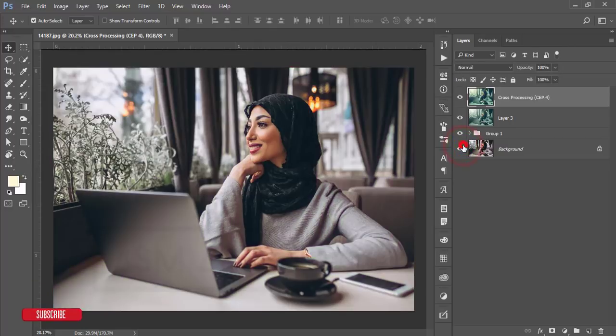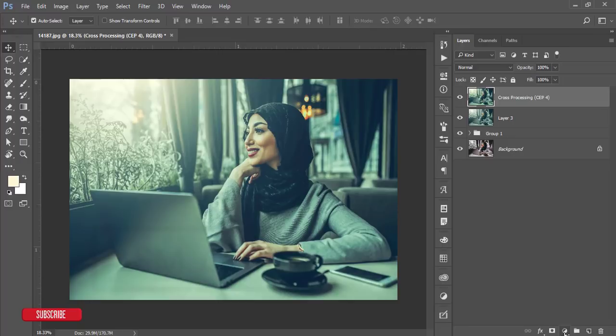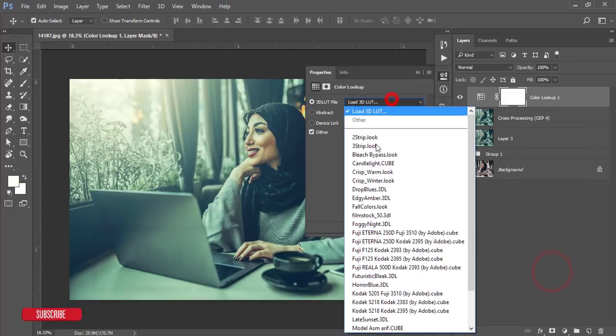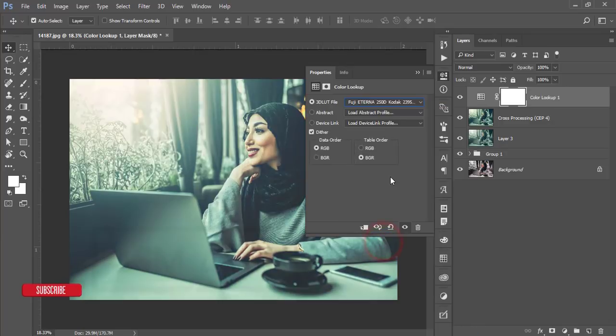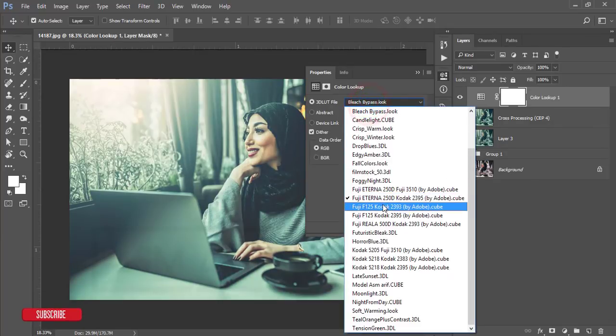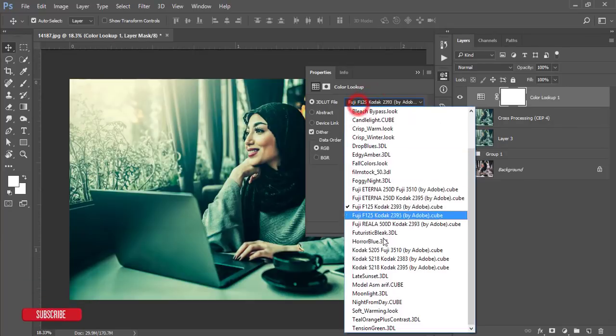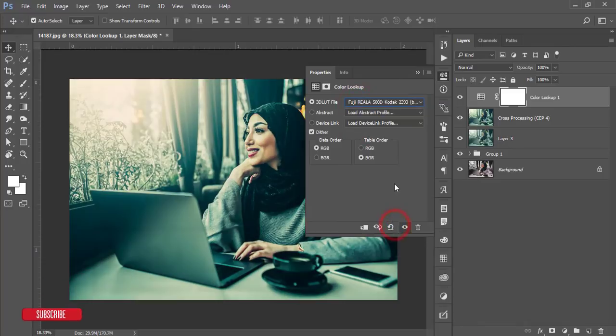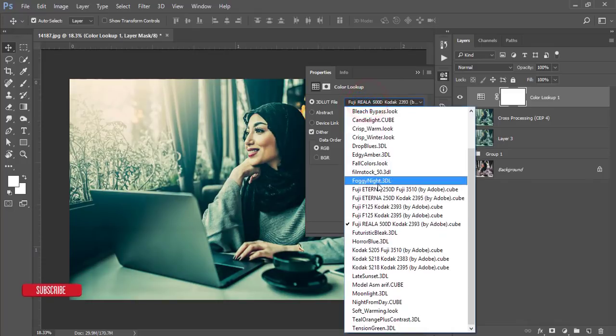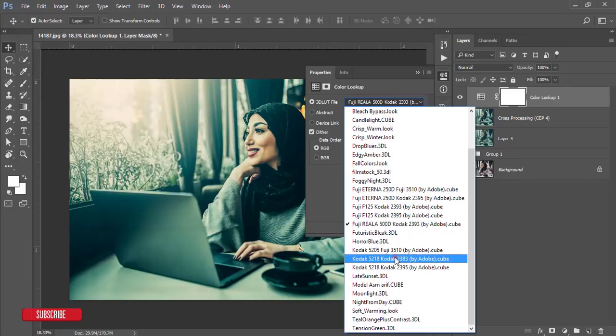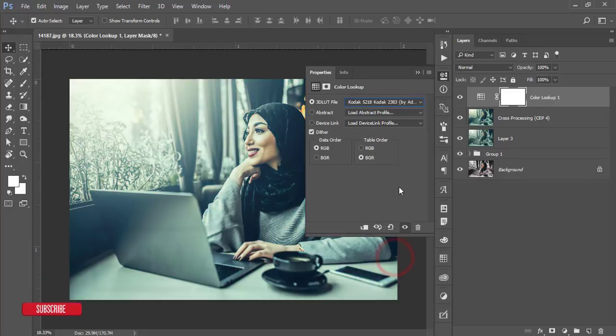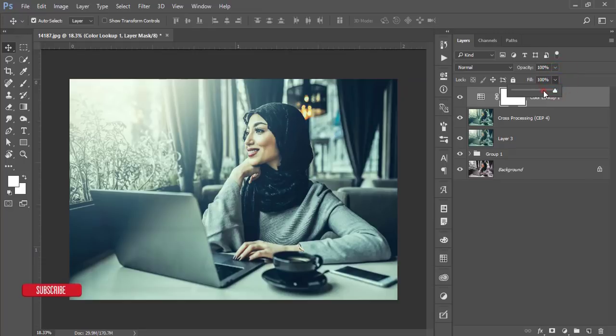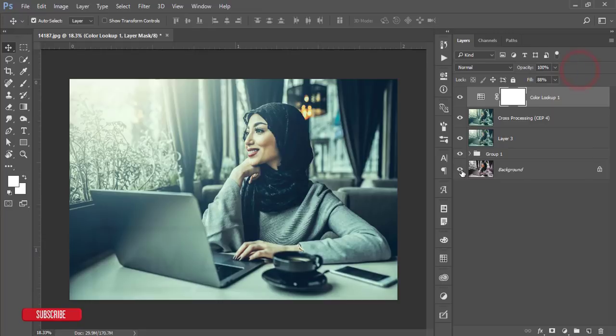Go to the adjustment layer and again go to the color lookup. From here, here's fuzzy film, and let's try another one, it will make more amazing like Kodak like that. So that's fine, here I'll decrease a little bit of the fill opacity. So let's see the before one and after one.